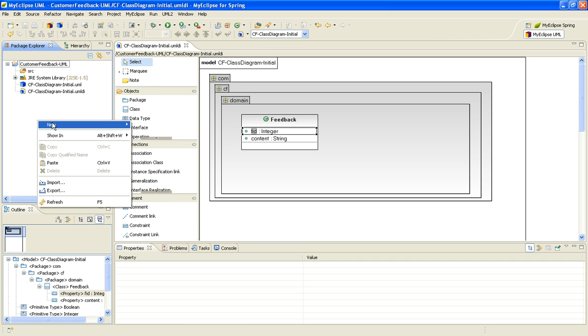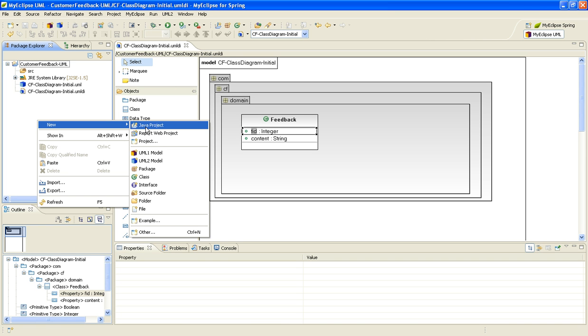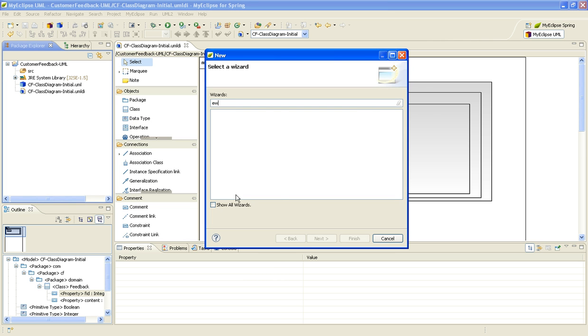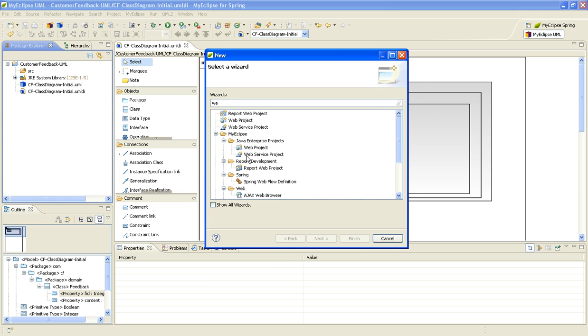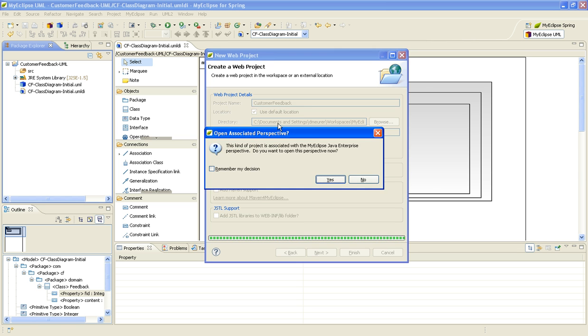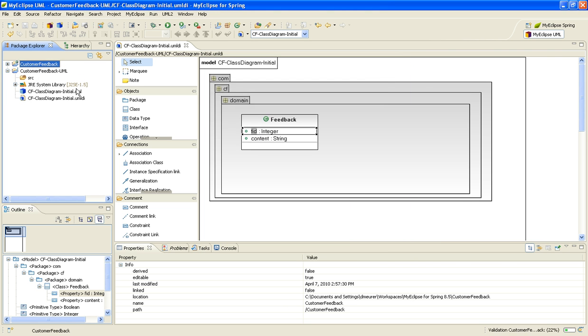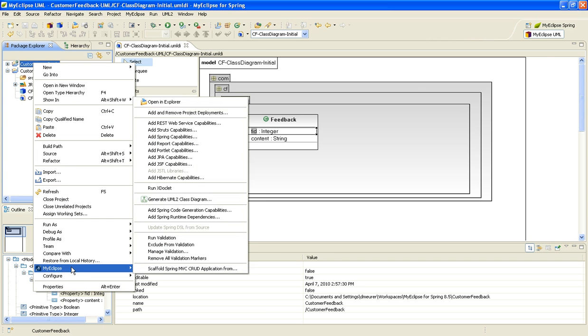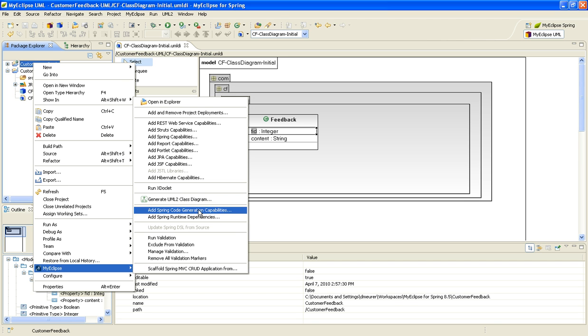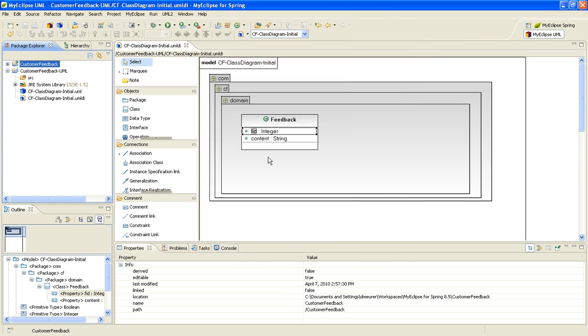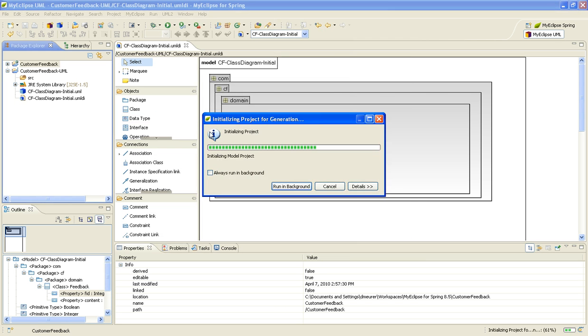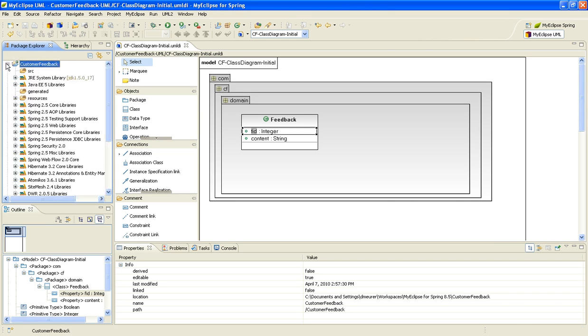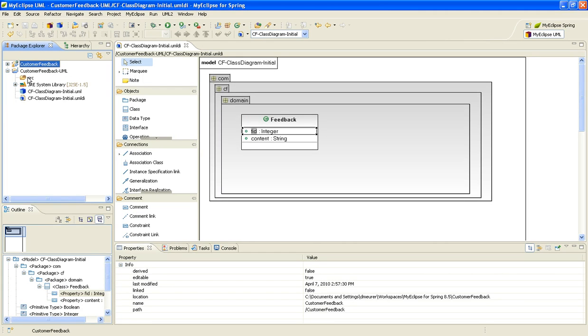To transform this into Java, I'm first going to create a web project and name it Customer Feedback. Then I'm going to add the Spring capabilities by going to MyEclipse on the context menu and selecting Add Spring Code Generation Capabilities. I'll select Finish, accepting all the defaults. If you go to the Educational Materials on MyEclipseID.com, you'll find out everything that this creates and bootstraps for your projects, like the Spring libraries and all the Spring context files.